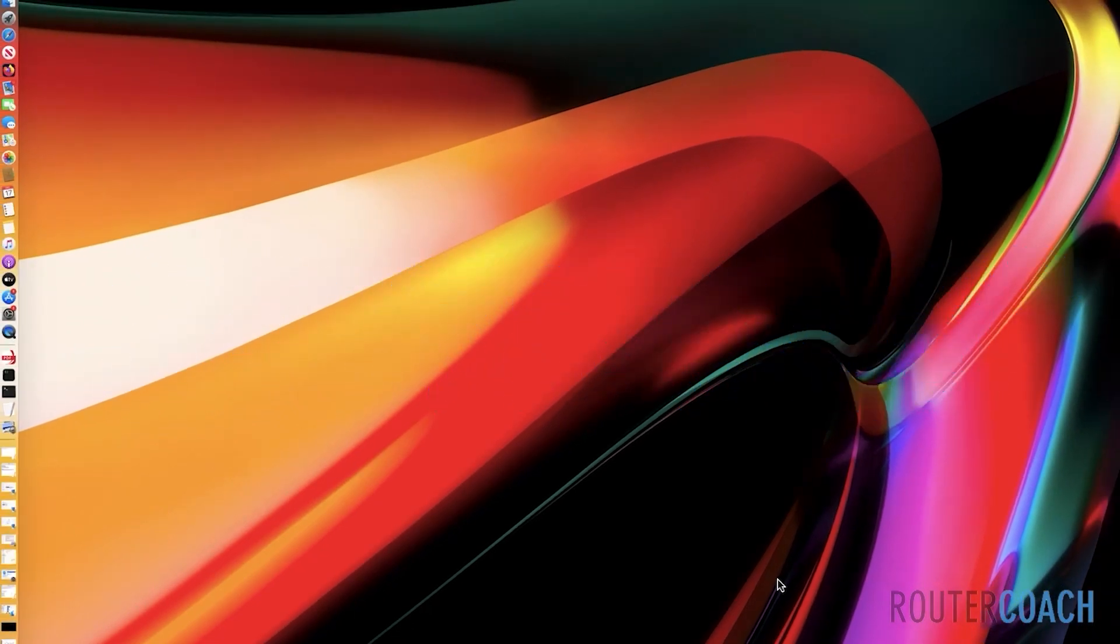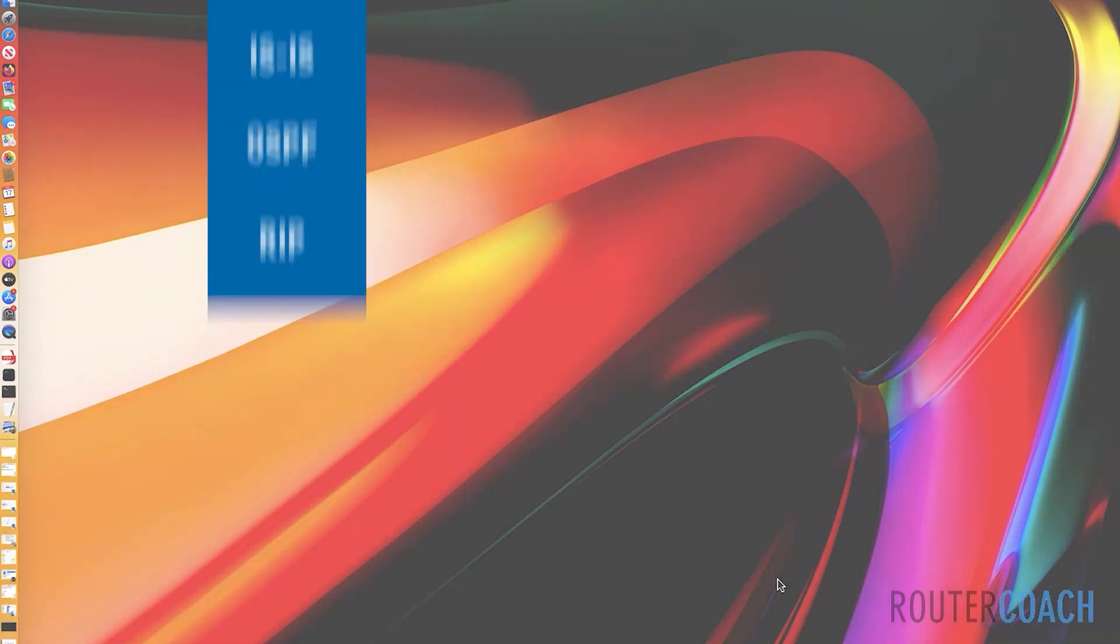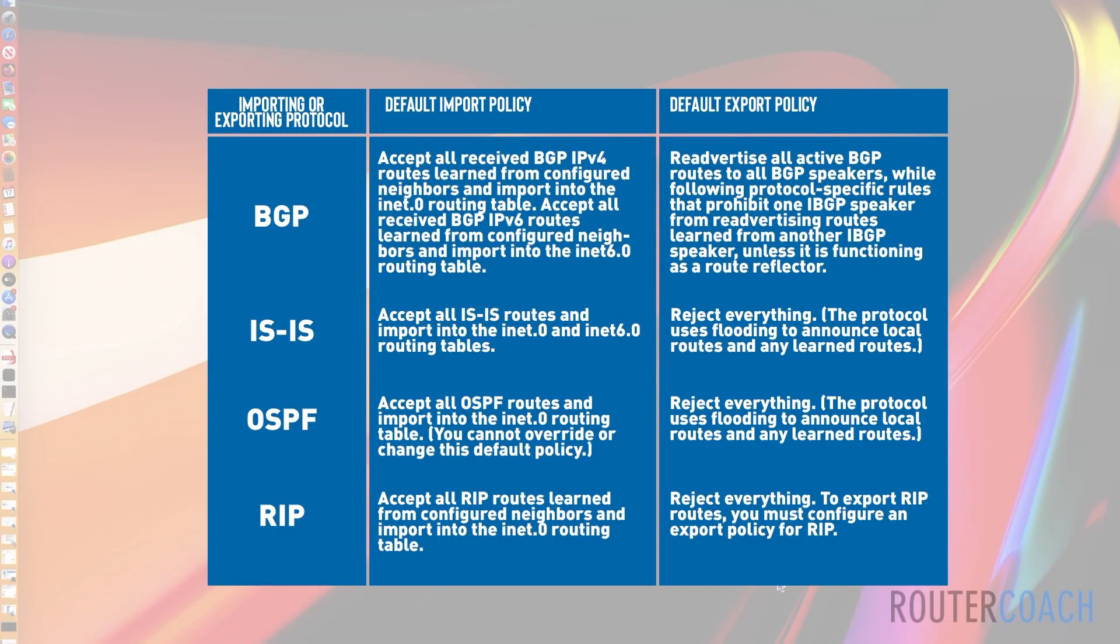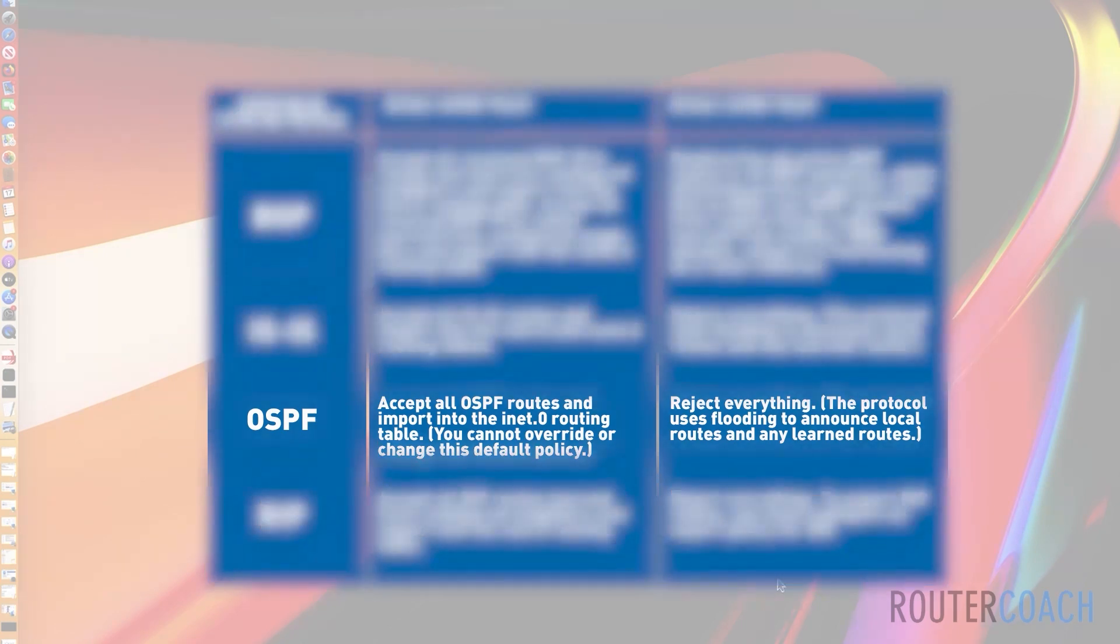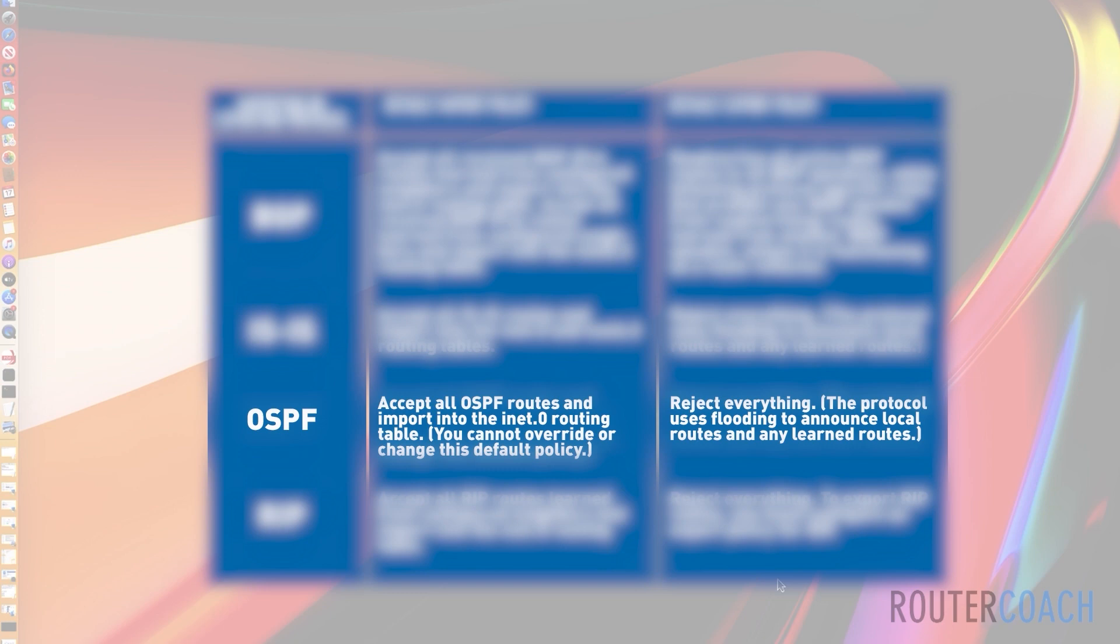Now, the important thing to remember is that every protocol has a default import and export policy. An import policy determines how routes are placed into the routing table, whereas an export policy denotes how active routes are taken from the routing table and passed on to a neighbouring router that's running a dynamic routing protocol. It's important to remember that each protocol has its own default policy. Like here, we're going to be using static routes and OSPF. And here we can see that if we don't use a then statement, the default action for an OSPF export policy is to reject all routes.